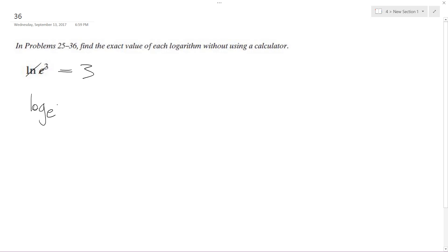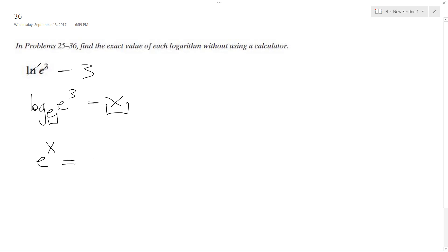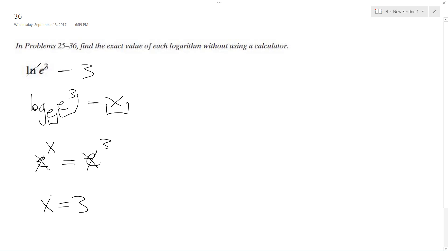And I got E³ is equal to X. So the same thing as E raised to the X — so here's our base, there's our exponent, is equal to this entire thing, E raised to the 3. And because both sides of the equation have the same base, we can cancel those out. So we get X is equal to 3.